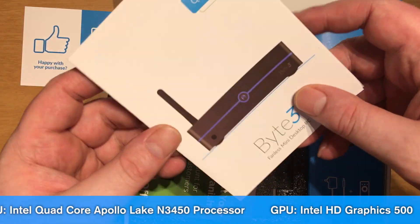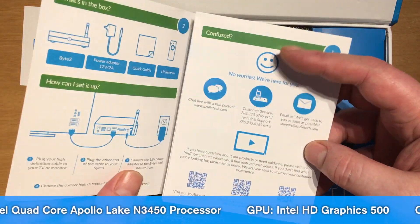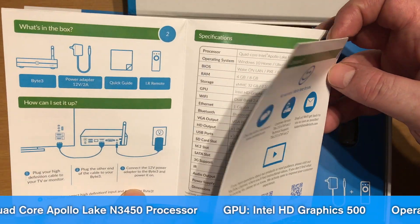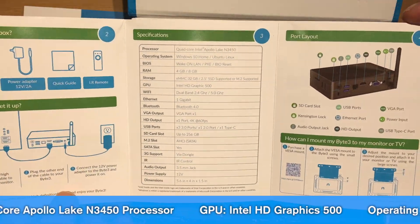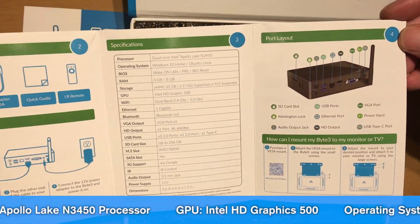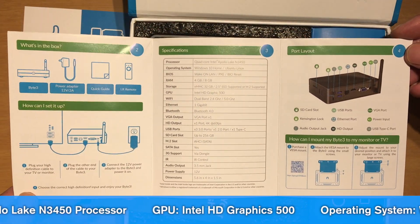Here's the Byte 3's instructions manual. If you need any help setting up the device or learning about it, check that out.